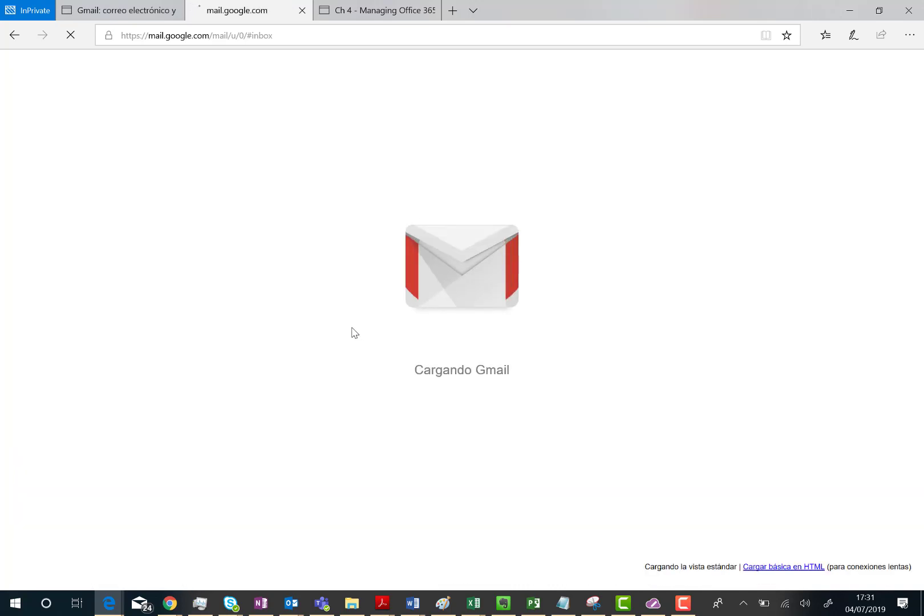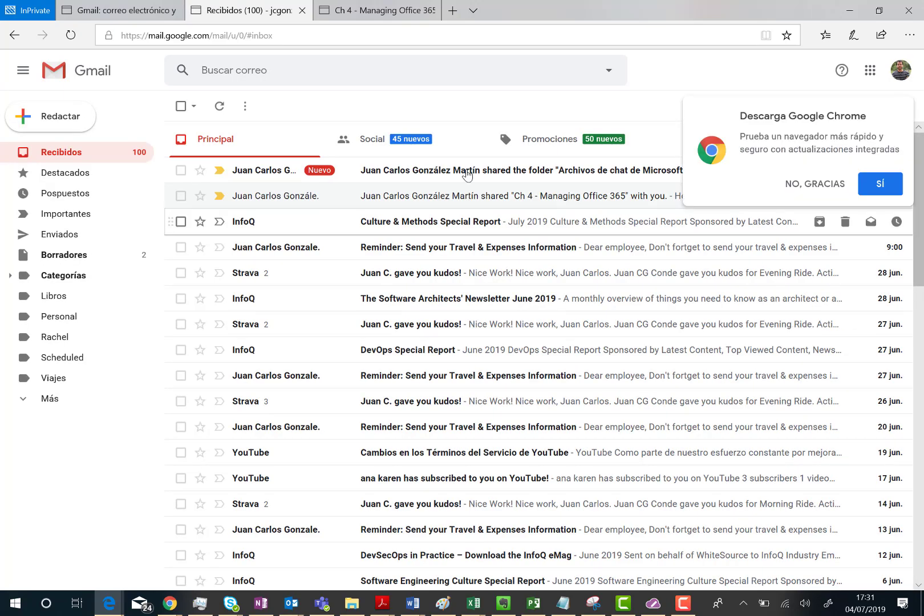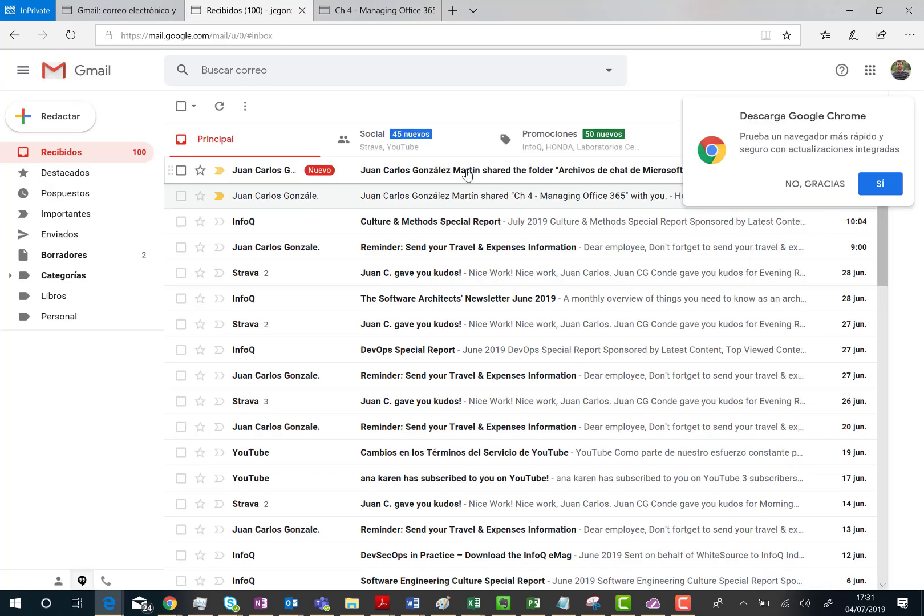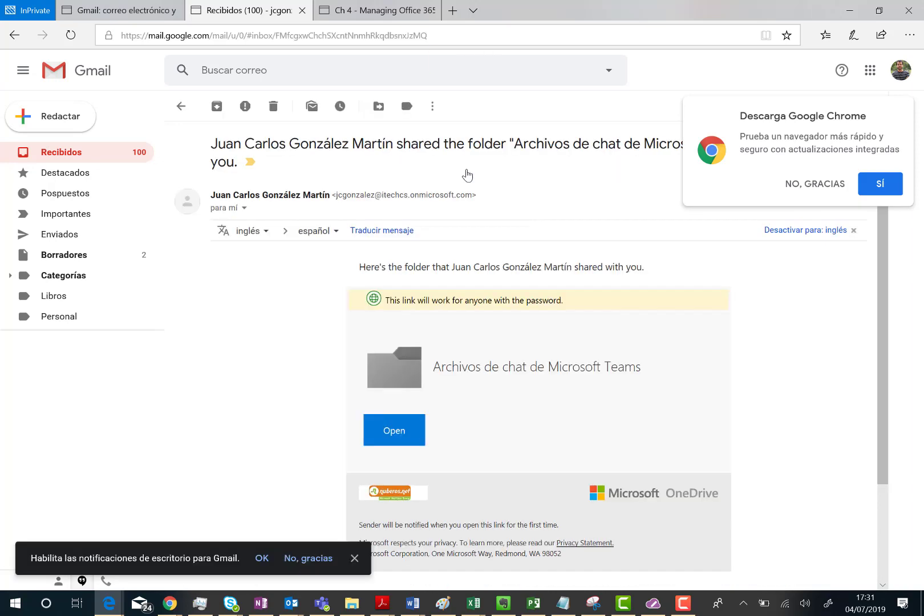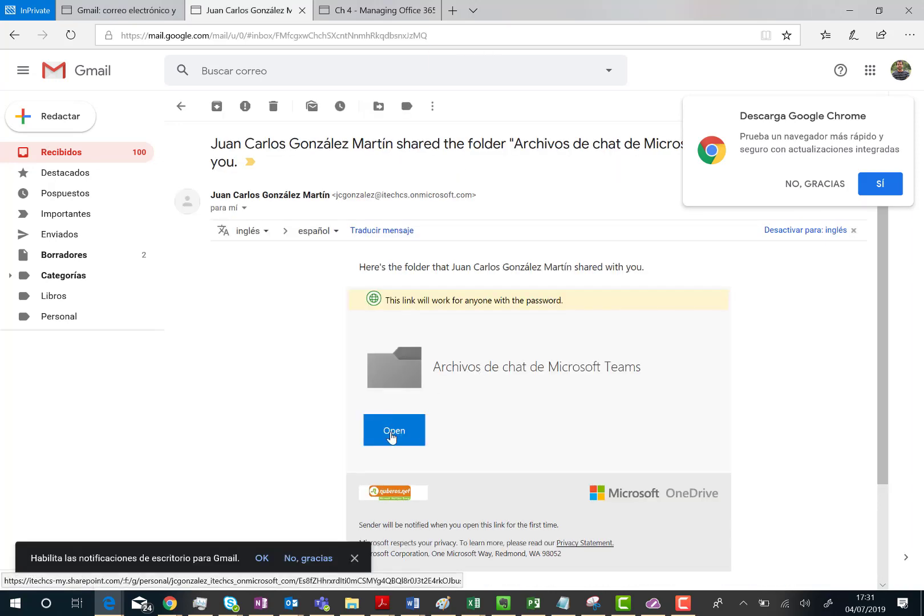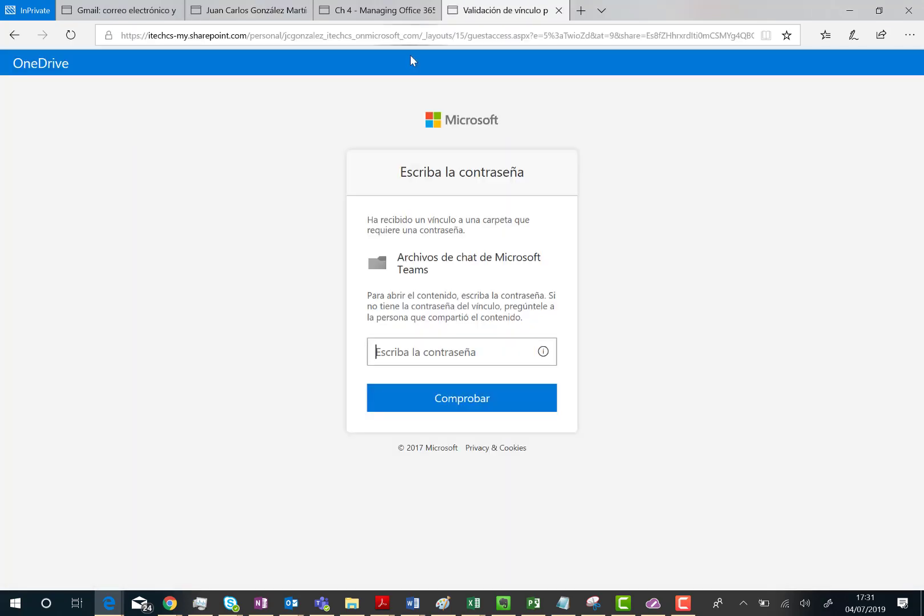Here we go. And let's hope we have the sharing link in the inbox. Okay, here we have. So I can click on this email I have received with the sharing notification and I can click on open. And as you can see here, I've been asked to provide the password to be able to access to this folder.